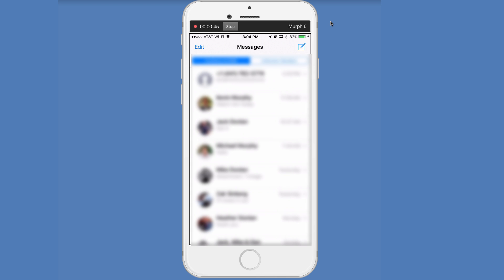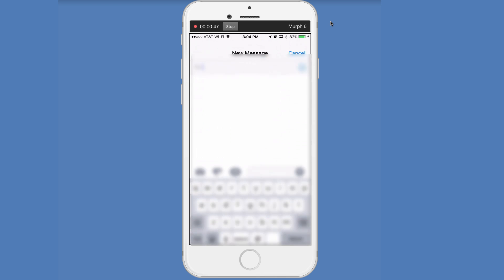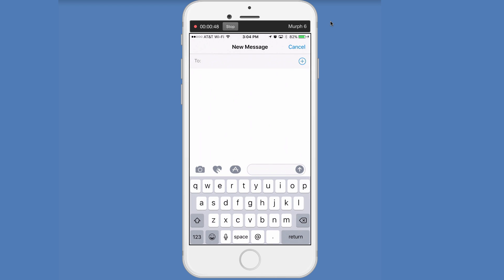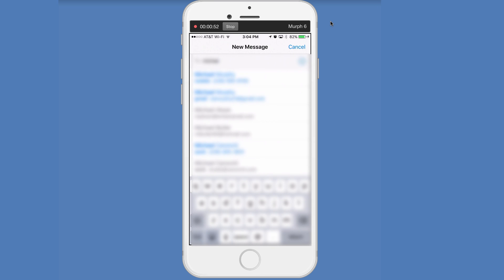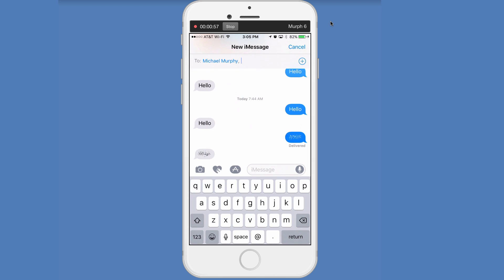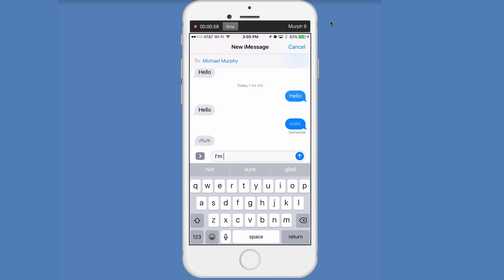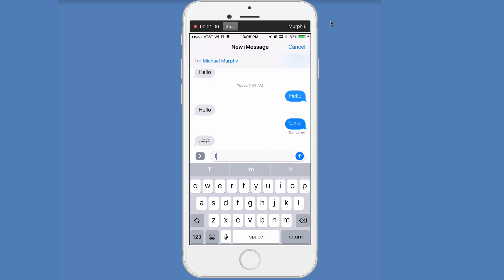We're going to jump into, I'm going to make a new text message. I'm going to text myself so people don't think I'm crazy when I do this. So I'm going to text myself right there. Now I'm going to start typing and say iOS fun.